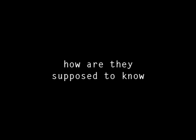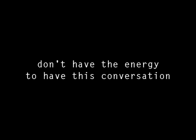What am I supposed to do? How are they supposed to know? Don't have the energy to have this conversation one after the other, one after the other.